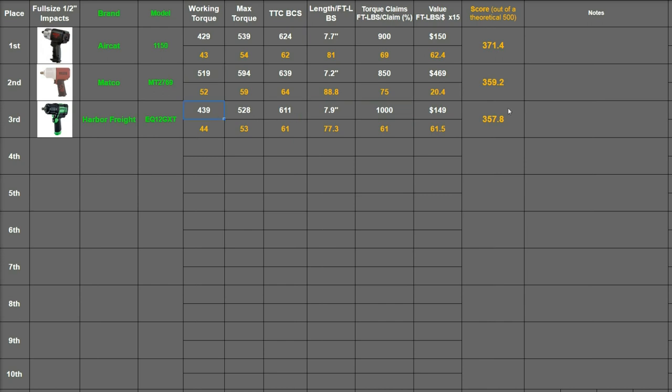So how did we get to a theoretical 500 point max? Well that just seems to be the best of each category I've tested so far, including videos I haven't put out yet. That's not any one impact that scored 500. It's just if you take the best value of each column and add it together it's around 500. So theoretically that's the max but that could change in the future.